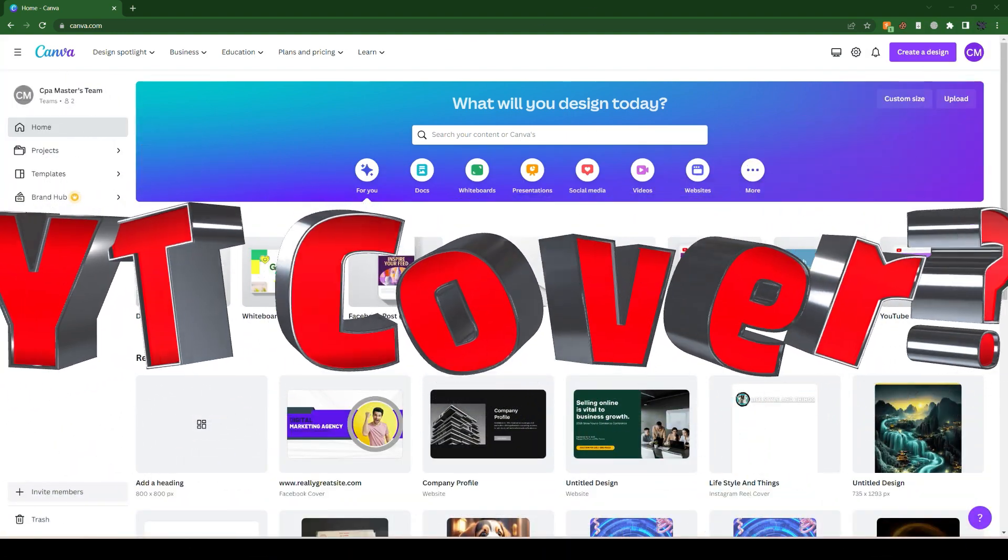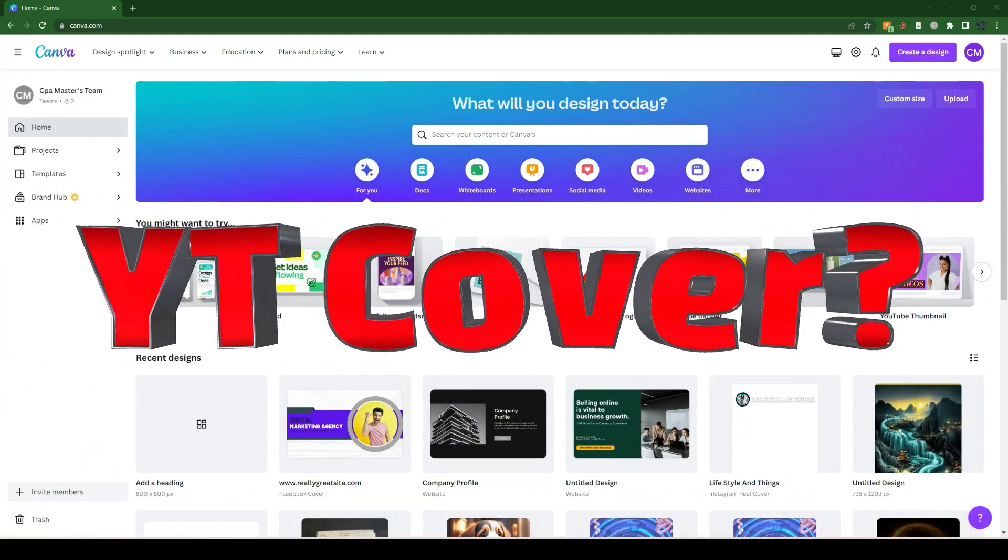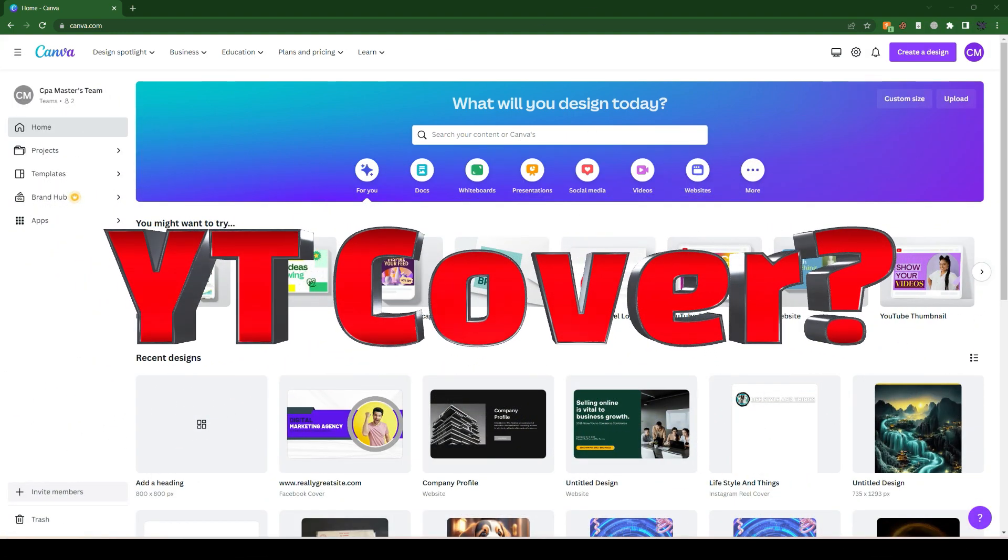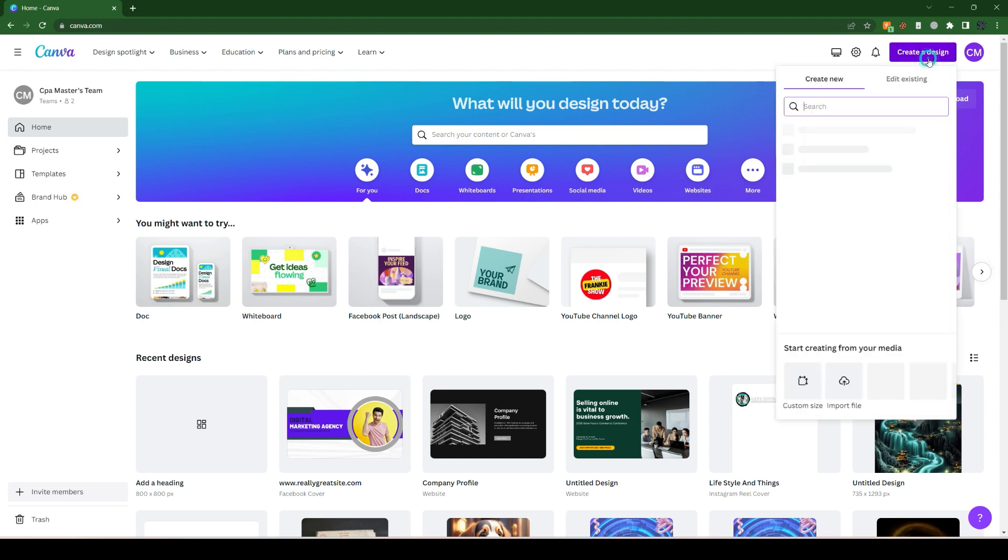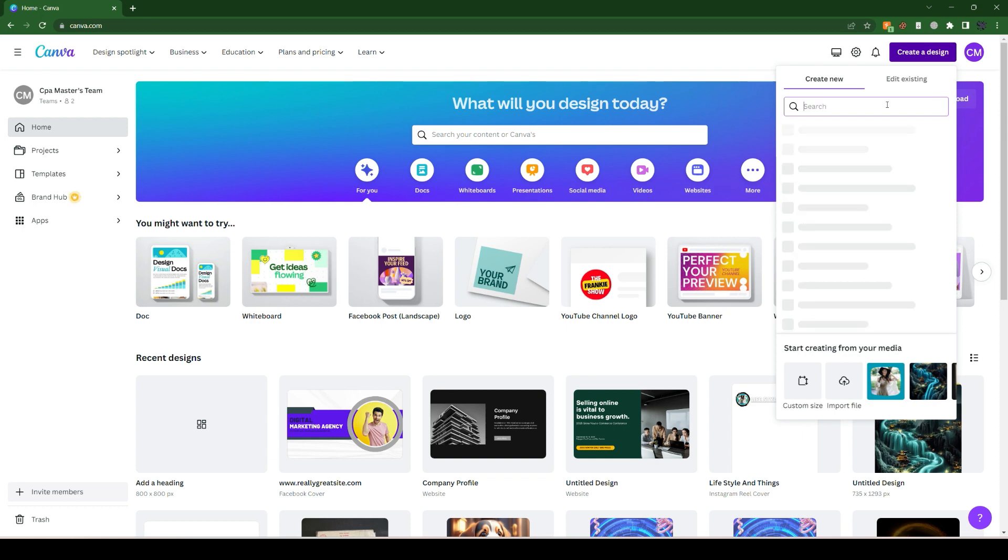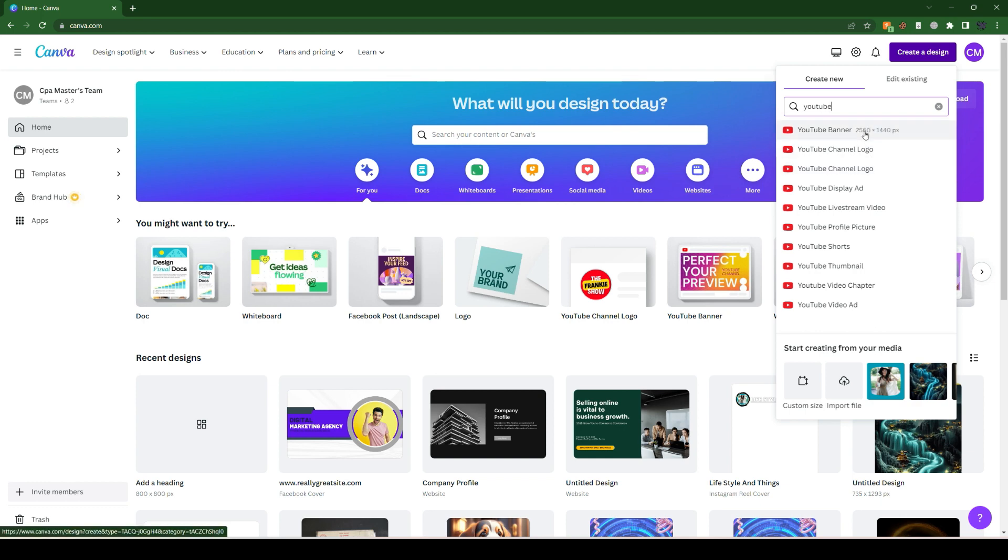How to create YouTube channel art or channel profile cover in Canva. Let's come to the site canva.com. We simply click on this create a design option here and go for YouTube. We can see different options regarding YouTube, so we are going for this YouTube banner.